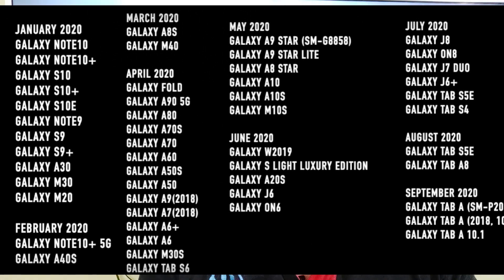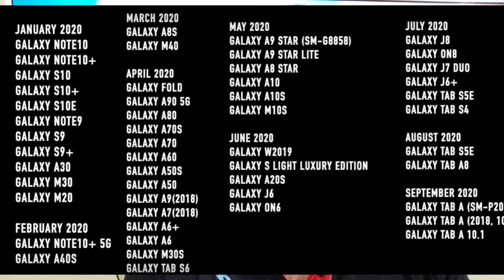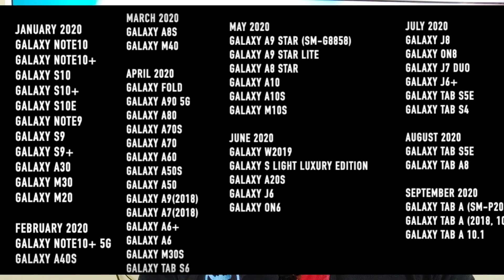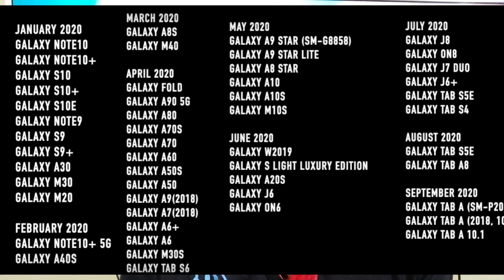In February 2020: Galaxy Note 10e 5G, Galaxy A40s, Galaxy A80s, Galaxy A70s, Galaxy A60s, Galaxy A50s, Galaxy A9, Galaxy A7, Galaxy A6, and Galaxy M30s.